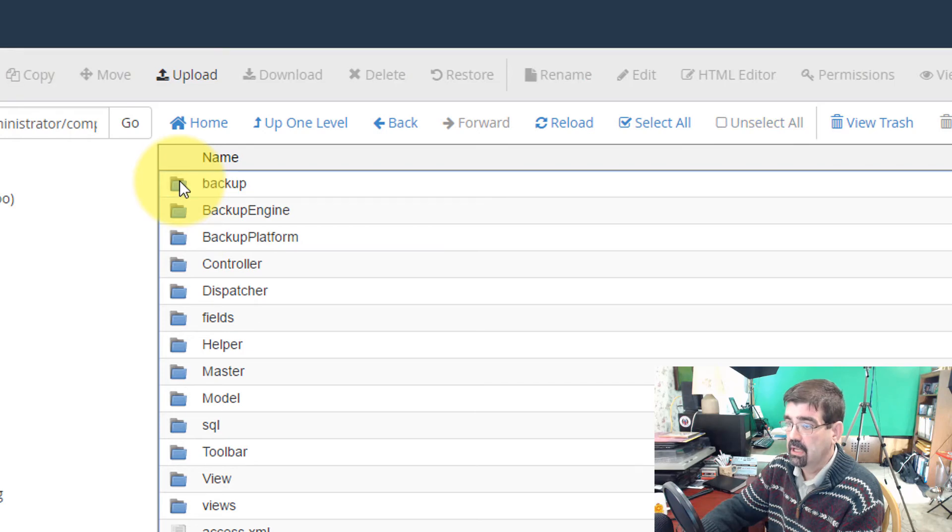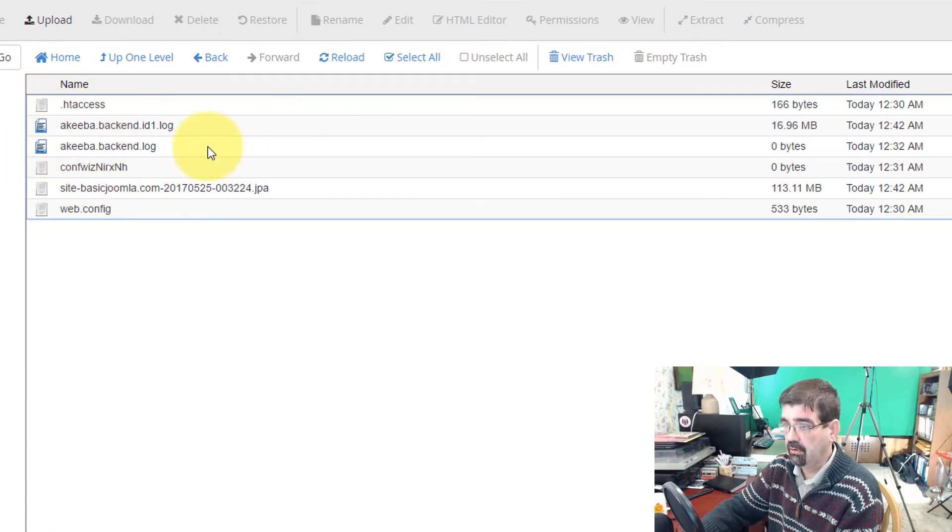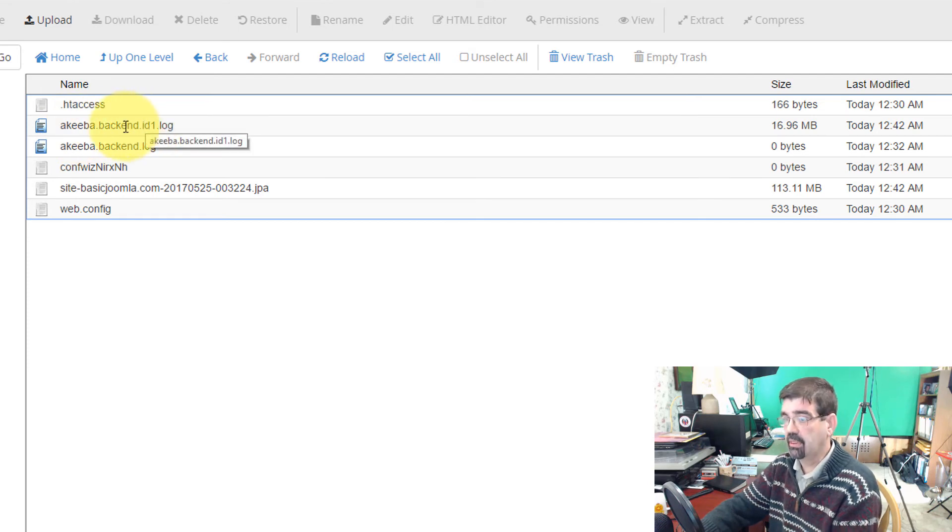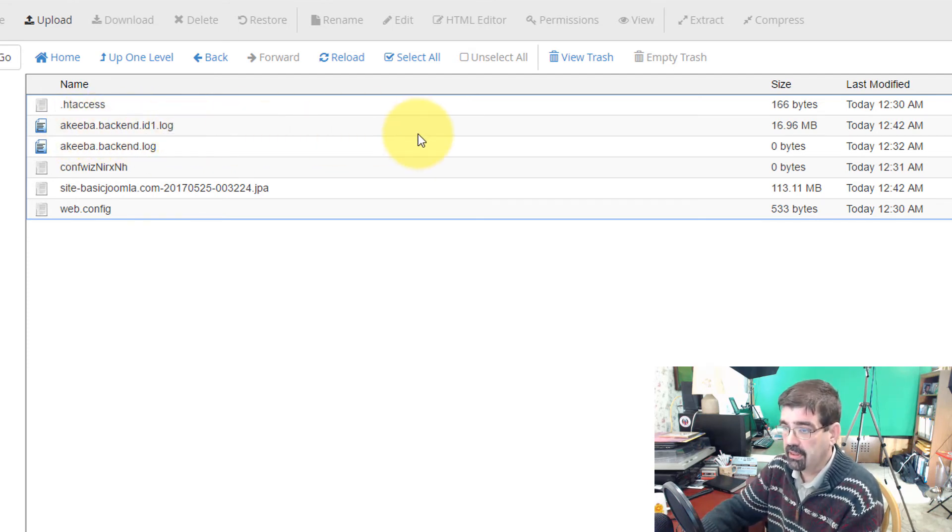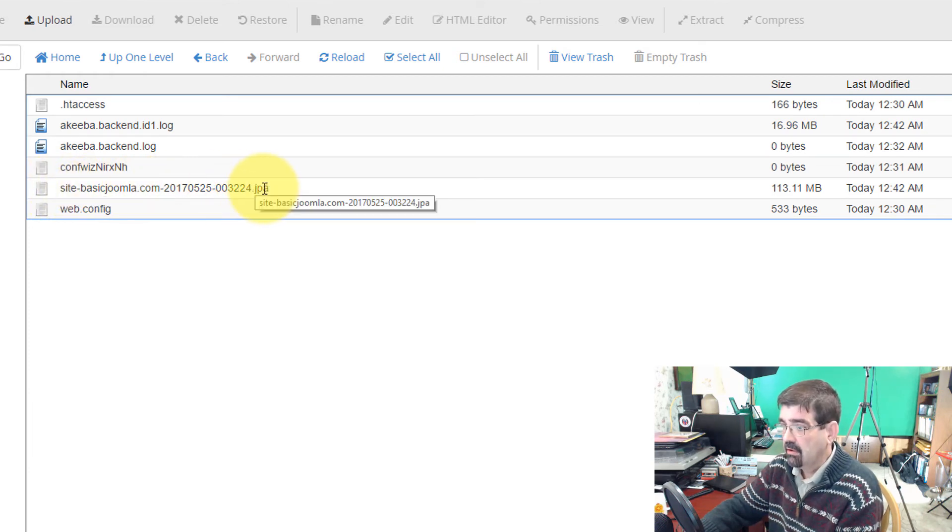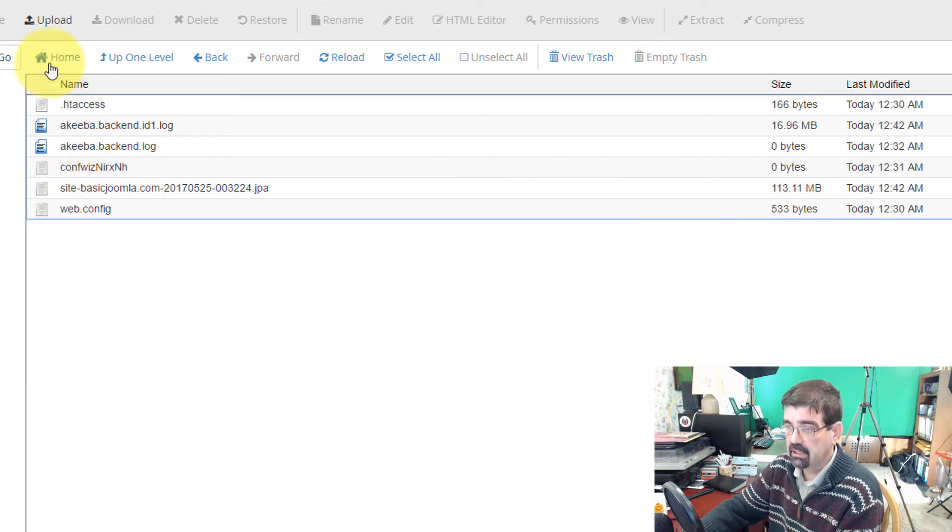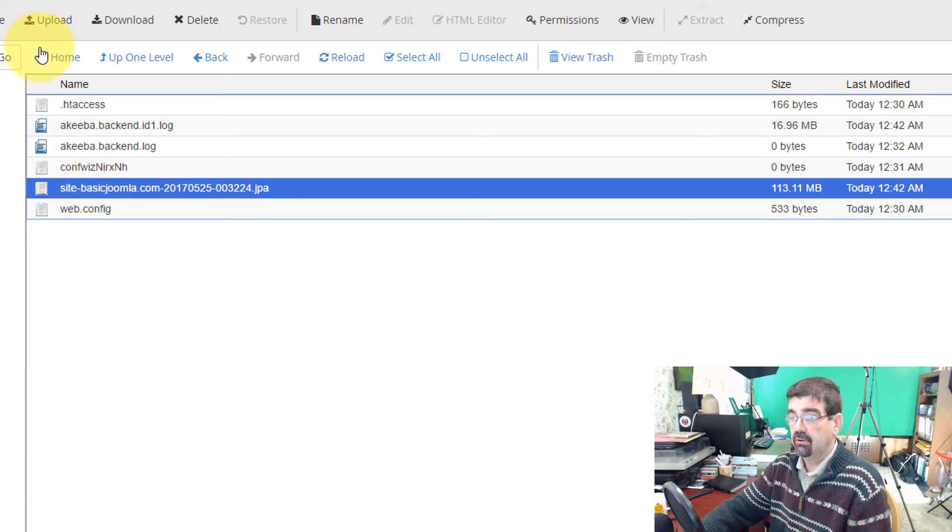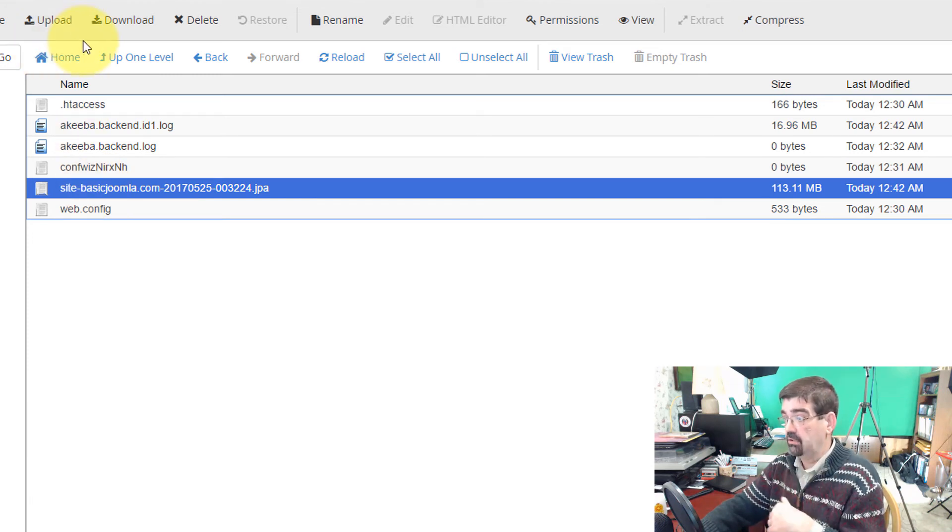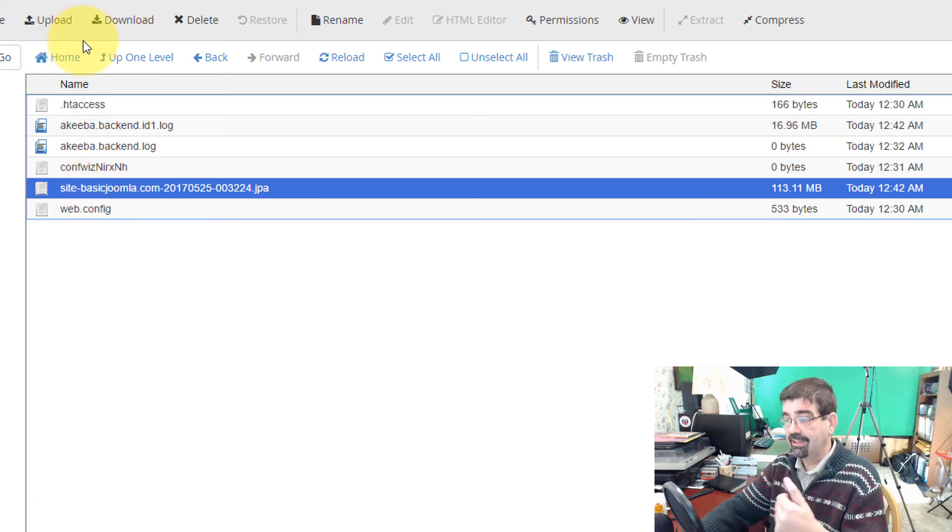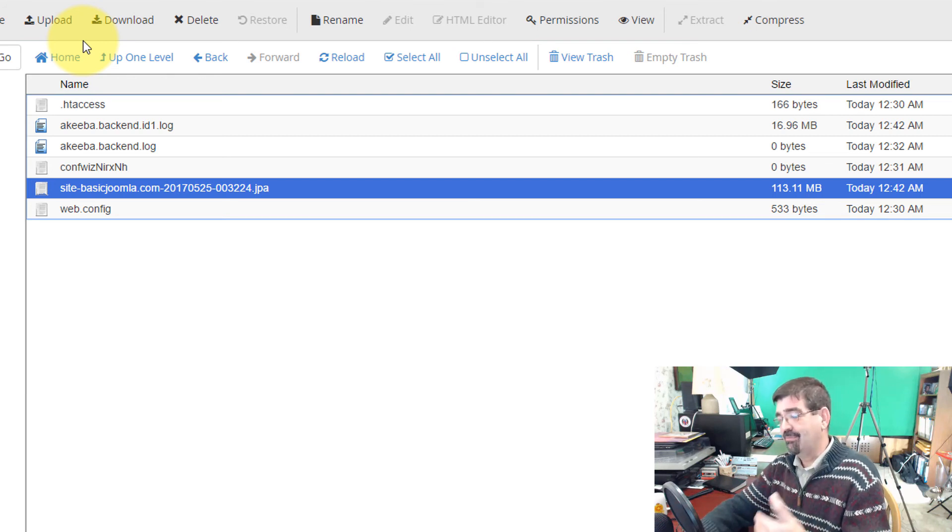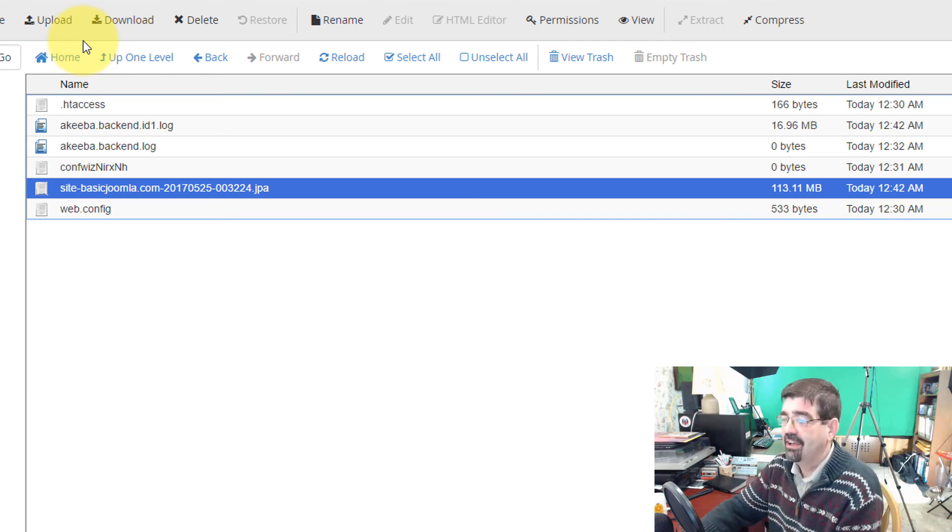You want to go into Administrator, Components, Com Akiba, Backup, and then you'll see here are where your backup files are. Your logs for the backup, some other files that Akiba uses. But this site, BasicJoomla.com, it's a JPA file, 113 megabytes. That's where you would go to find this file in order to download it to your computer. Or even leave it in that folder in restoring your site through Akiba, which again we'll look at in other tutorials.